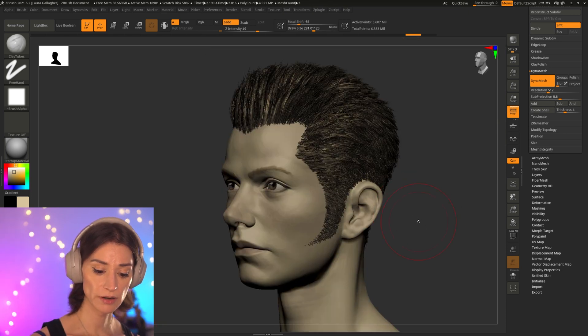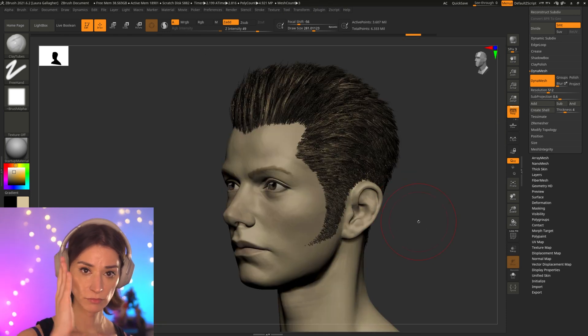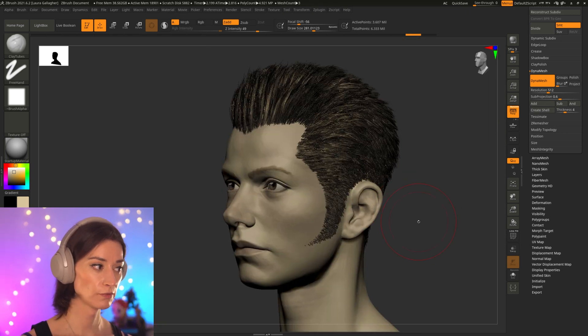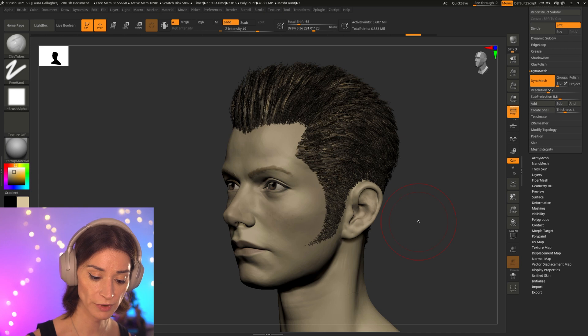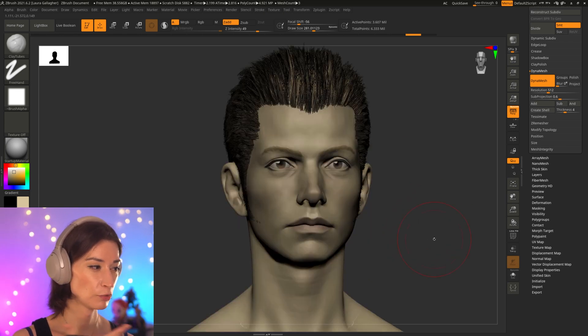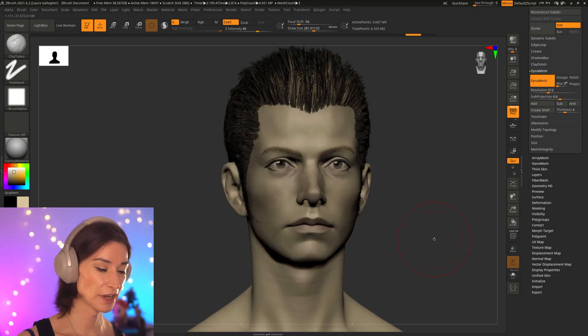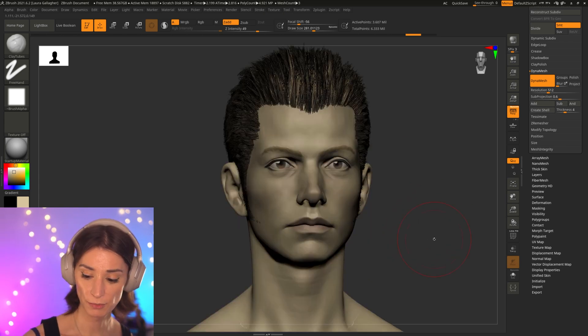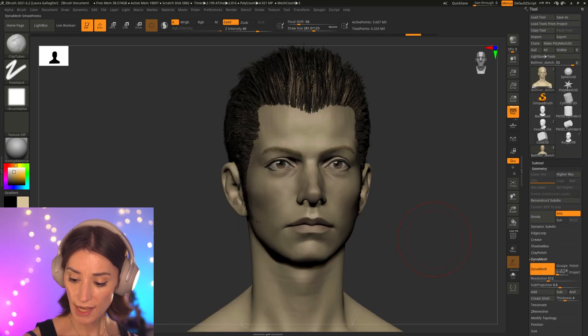So the transition zone from secondary to tertiary details is usually when I like to do it. But how do we do that then, how do we bring this head from DynaMesh into a subdivision mode?